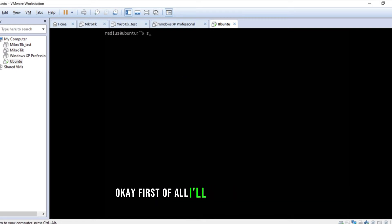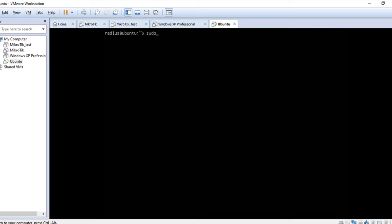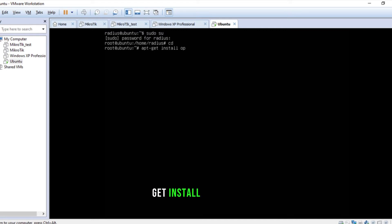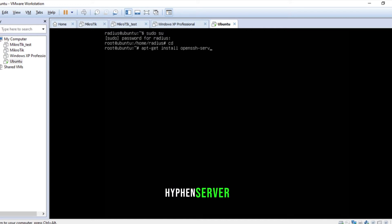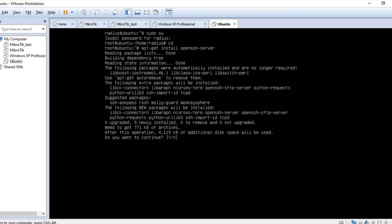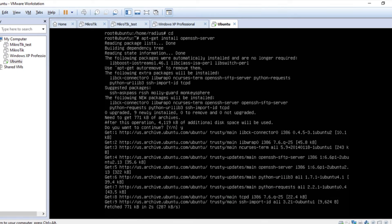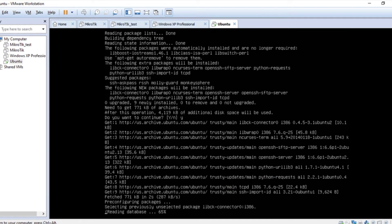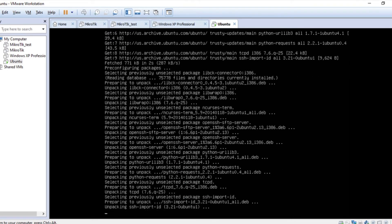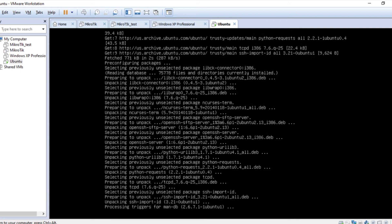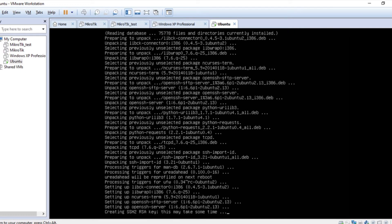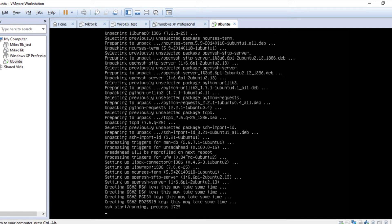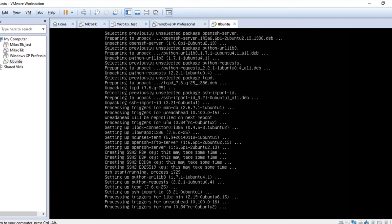First of all, I'll change the user to sudo superuser and give the password. Then apt-get install openssh-server. Do you want to continue? Yes, of course. Alright, it's installed. Let's try.